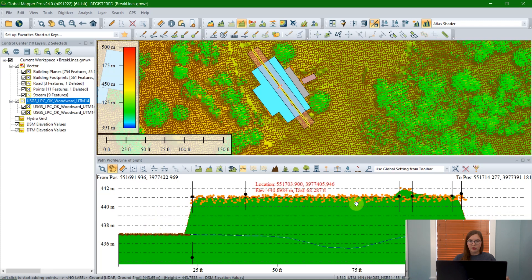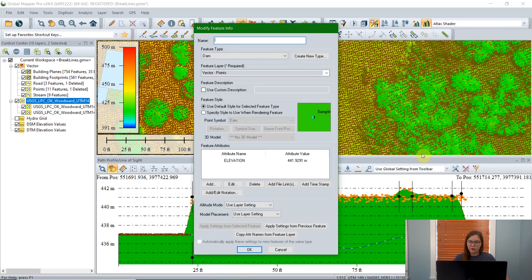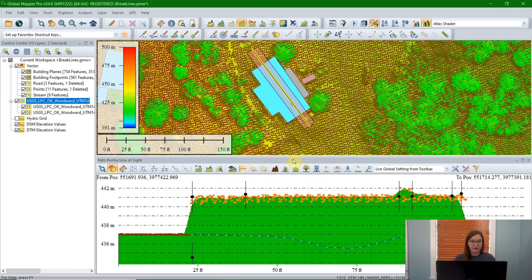Another way to mark features that you see in the path profile tool is to create a point. Anywhere here that I want to create a point — say I want to put it right on the top of this chimney and I want to look at it more in the 3D viewer — I can do that by right-clicking and clicking Create a Point Feature at Cursor Location. This is just like creating a regular vector feature, where it'll create a new layer or you can add it to an existing layer, and it will have the 3D elevation data as well.